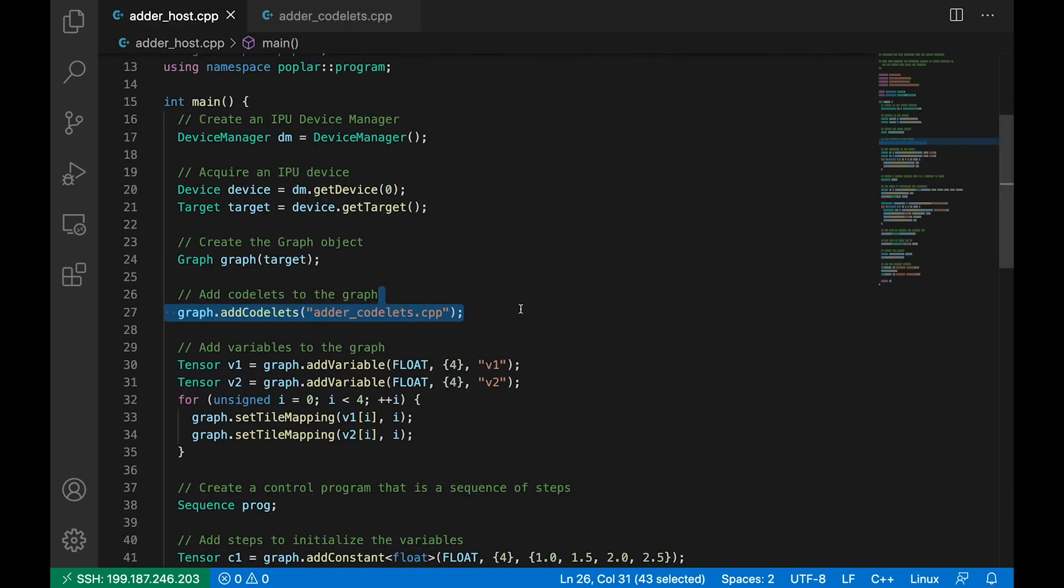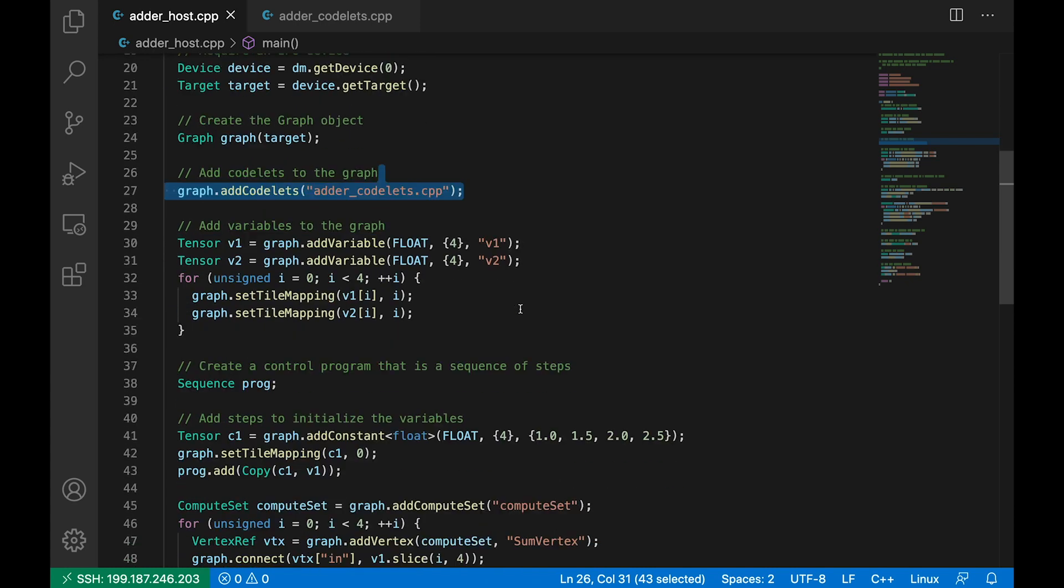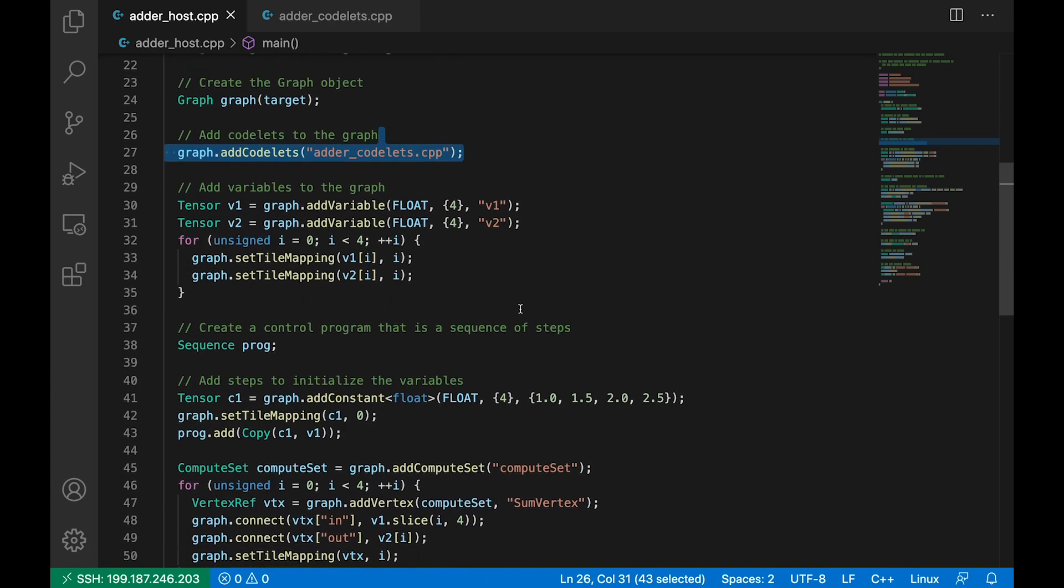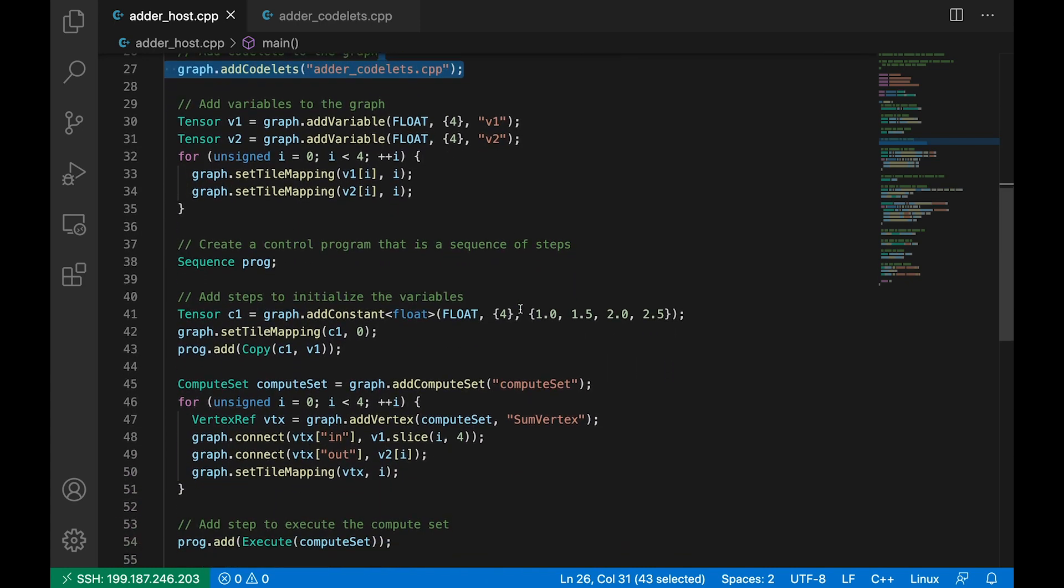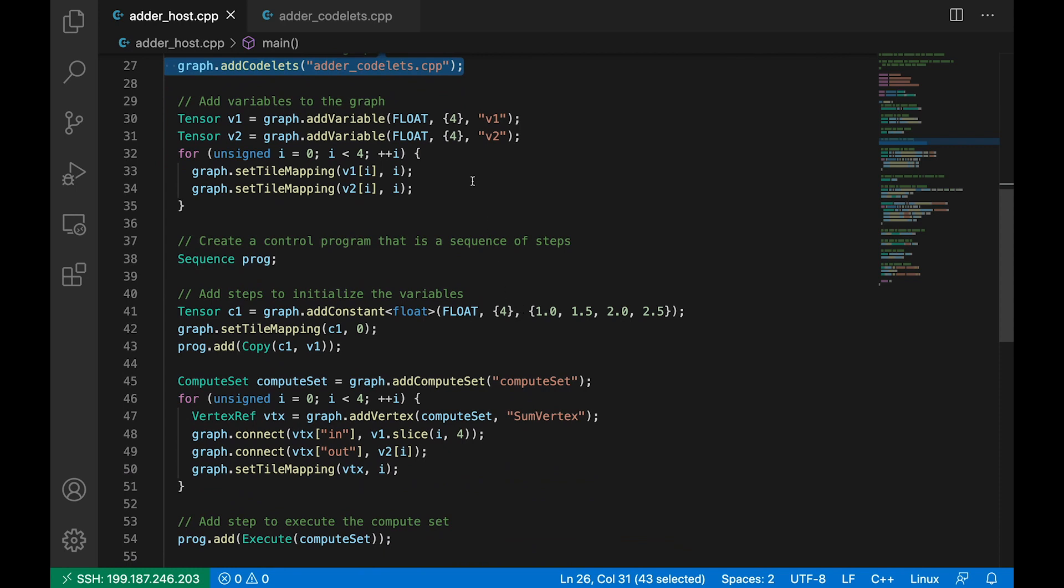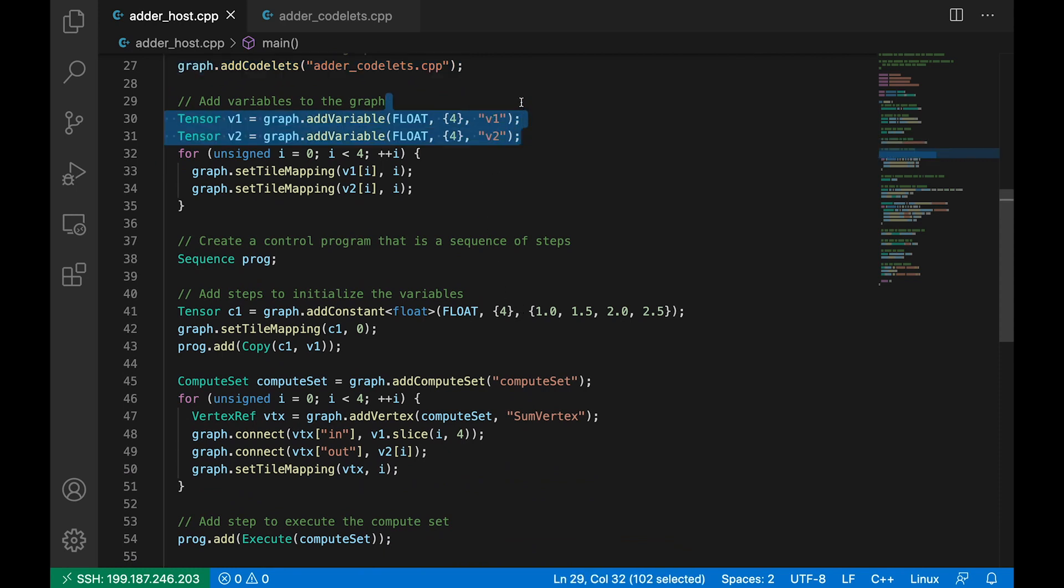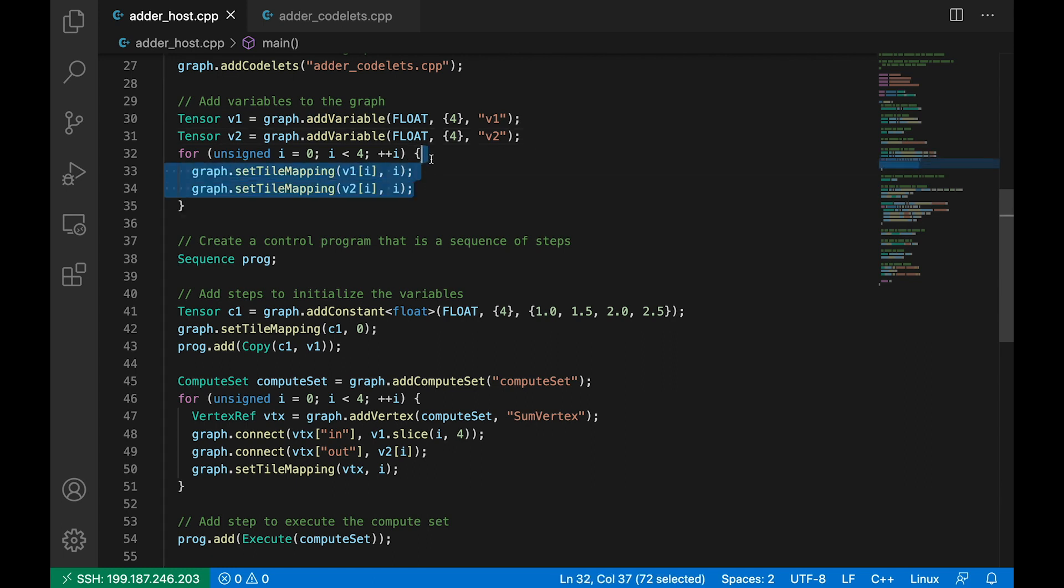Okay, so back to our host code. Before we can run this vertex, we need to put some data into the graph. So we create two variables here, v1 and v2. These are both four element floating point tensors. And then we loop over the elements of both of these tensors, and in each case we map the ith element onto tile i of the IPU.